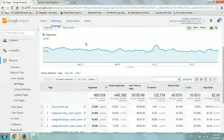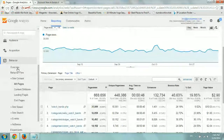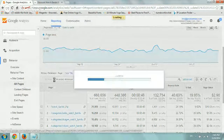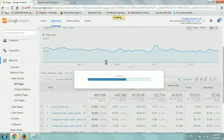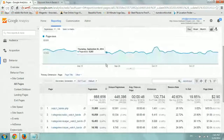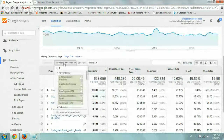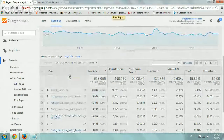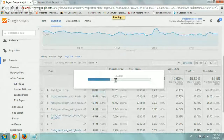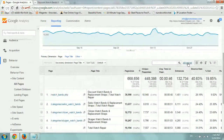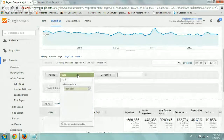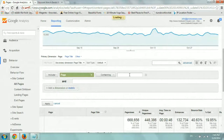What I want to do is go to Analytics, go to Behavior, Site Content, and All Pages. Then I want to add a secondary dimension with the Page Title — we did this in another video. Now I'll go to my Advanced tab, switch to Page, and then search for 'Search'.